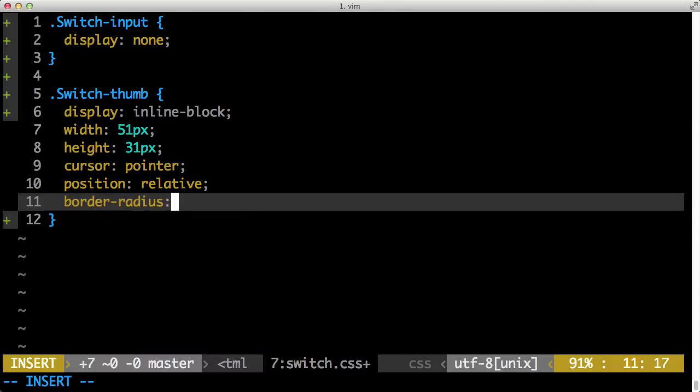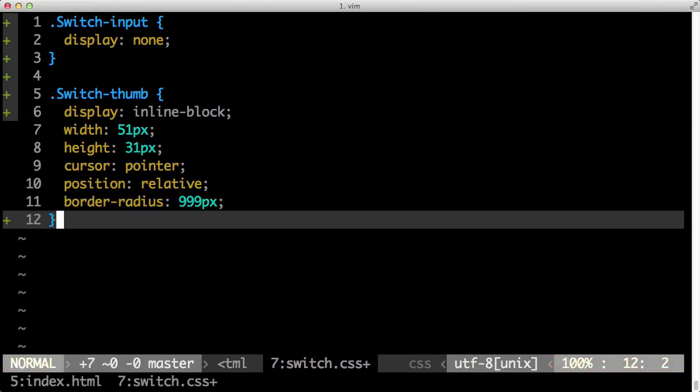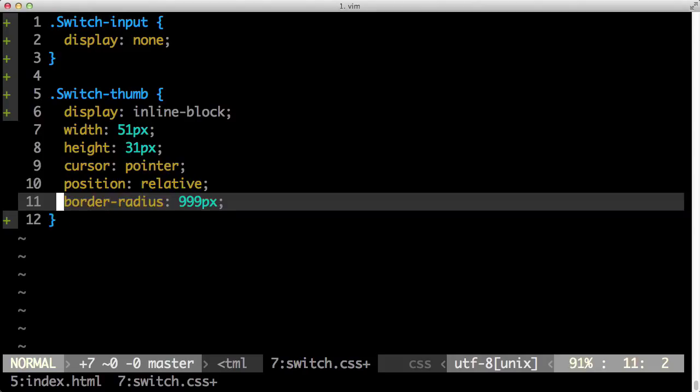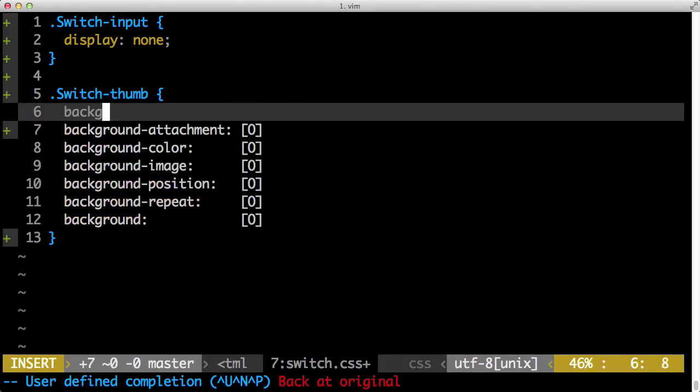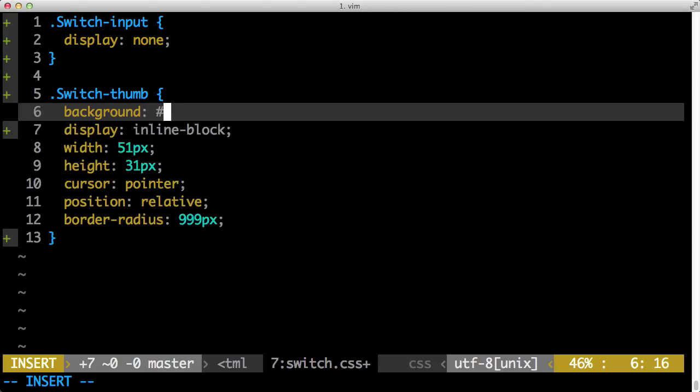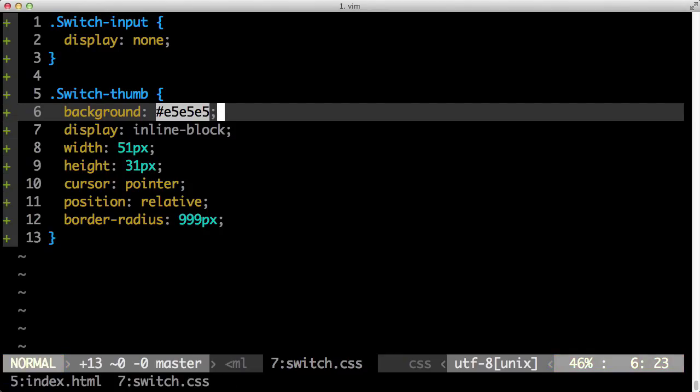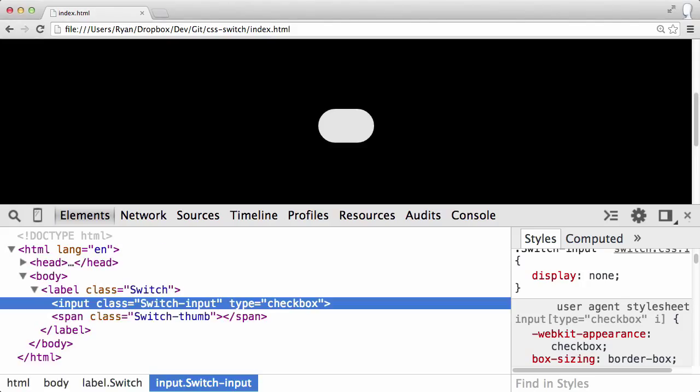which will become important when we start doing the before and after elements next. Border-radius we set to 999 pixels. The reason we do this is we want the pill shape. Because the way border-radius works, if you do a really high value and it's higher than the dimensions of the element, it'll do a pill shape for you automatically. And lastly, before I forget, we want to add a background color. We want to set it to the gray background color of E5E5E5. That gives us the same background color as the iOS toggle switch. Now you can see we've got a pill shape. And we've got a base setup of the switch-thumb.